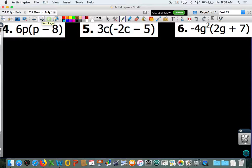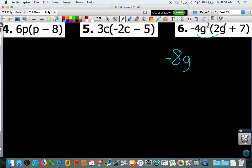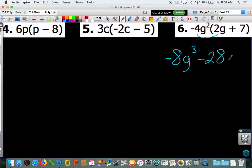Numbers 4 and 5 are just like the last two, so we are going to look at number 6. We are distributing negative 4g squared. Distribute that to 2g squared: negative 4 times 2 is negative 8, and 2 plus 1 for the exponents gives you g to the 3rd. Negative 4 times 7 is negative 28, and then your g squared comes down.